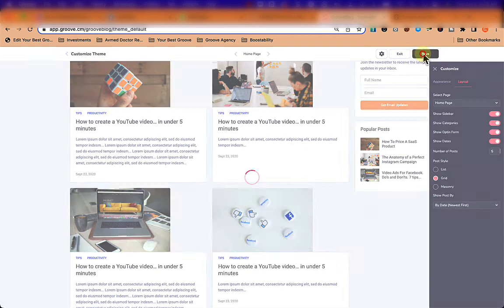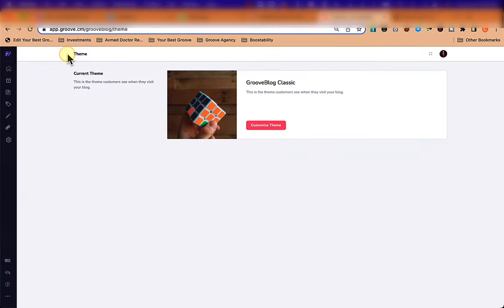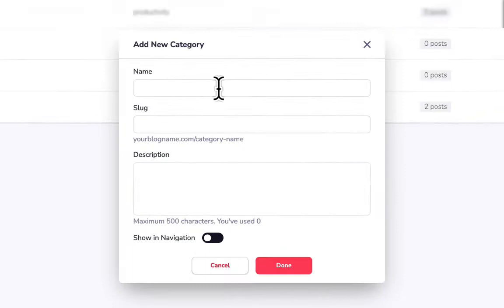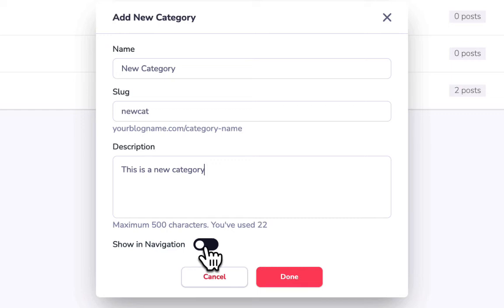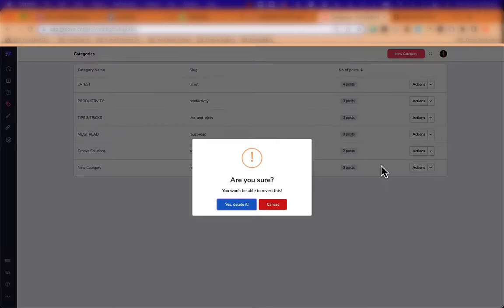Now let's set up categories. We add a category, give it a name like 'new category', assign it a slug (used in the URL when visitors click it), add a description, and choose whether to show it in navigation. We can also delete categories and see how many posts are in each one.